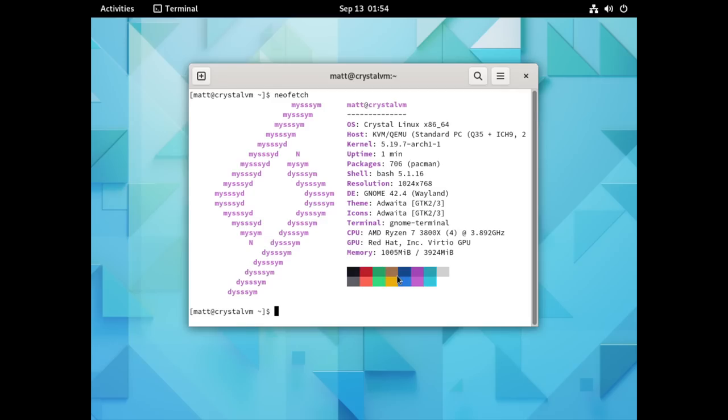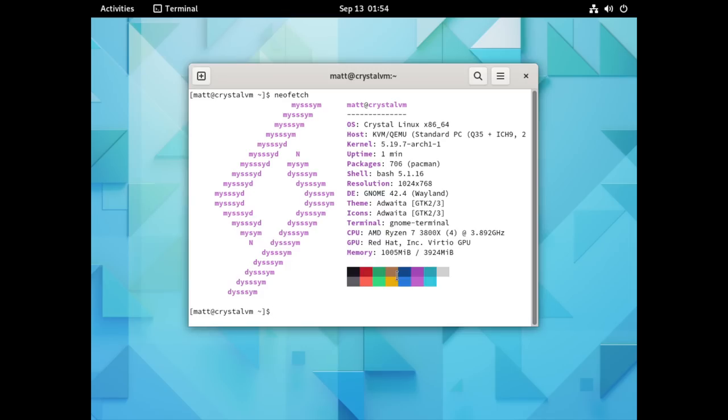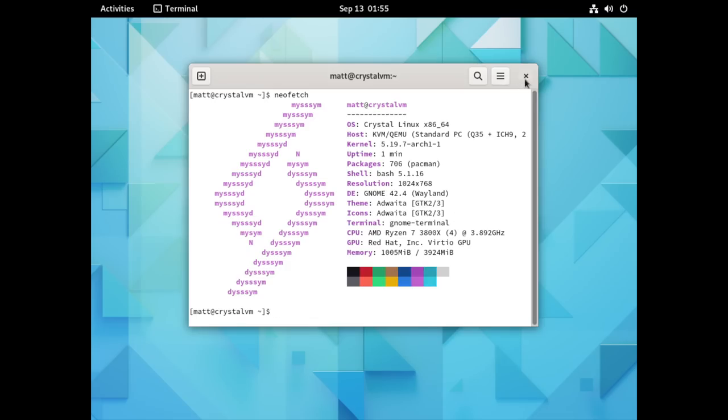So, if we type in neofetch. Again, this is based on Arch. So, none of these version numbers should be all that surprising. You're going to get the latest version of the kernel. It has bash 5.1.16. This is running GNOME 42.4. It has Adwaita as the default theme. This is GNOME Terminal. There's not much that's surprising here. Again, they've done a good job of making sure that this says this is Crystal Linux, not Arch Linux. And, it does have a custom ASCII right there, which is also very nice, right?